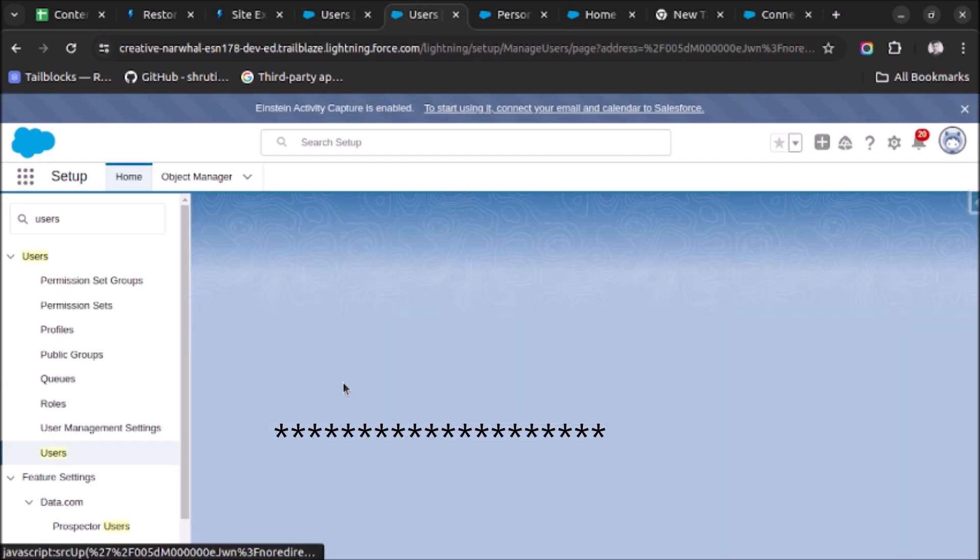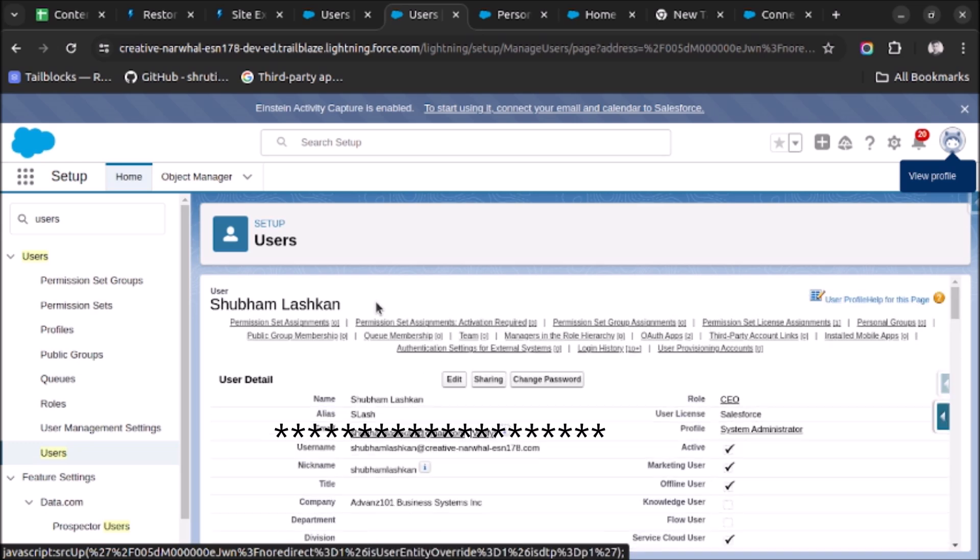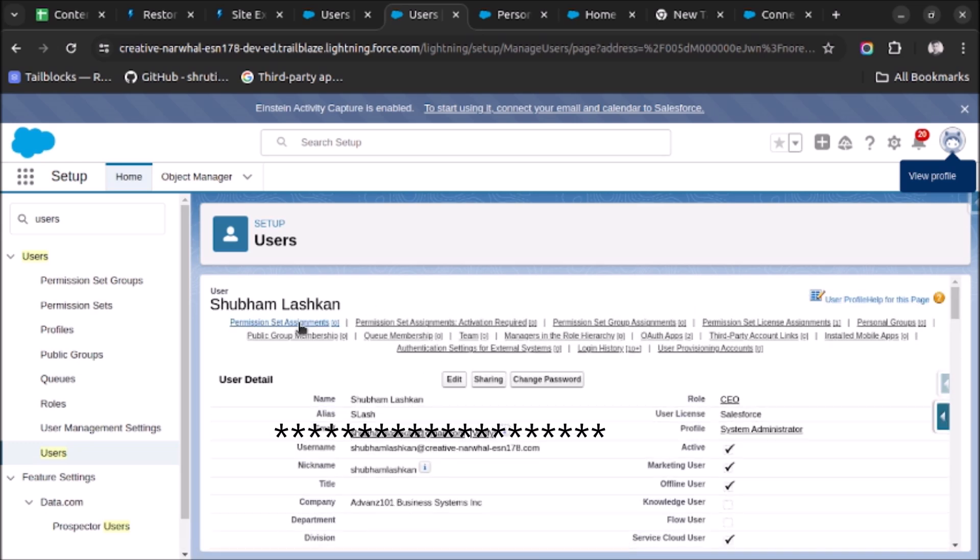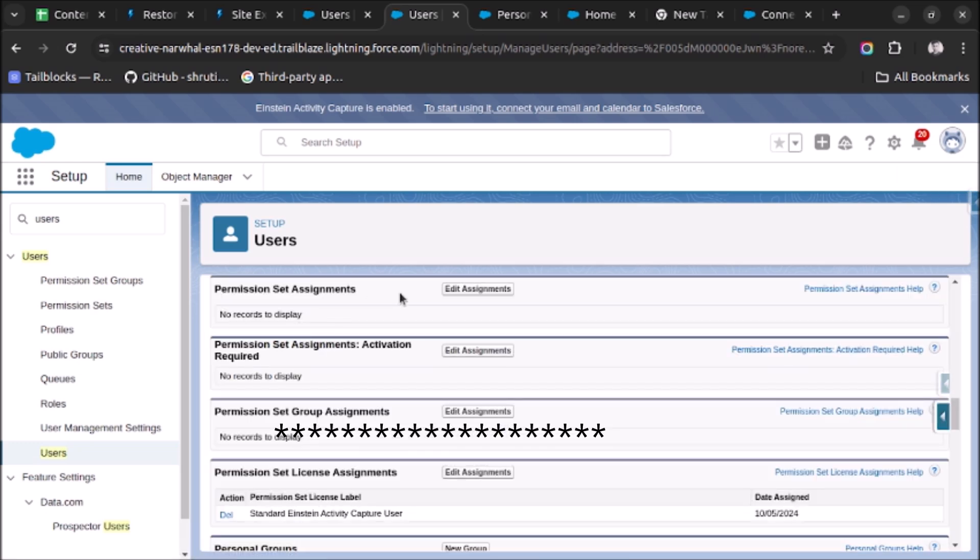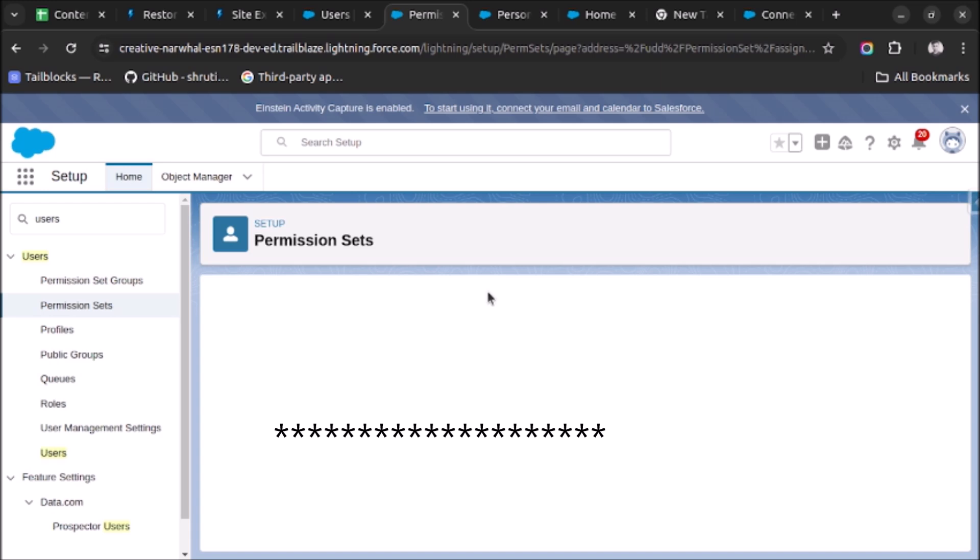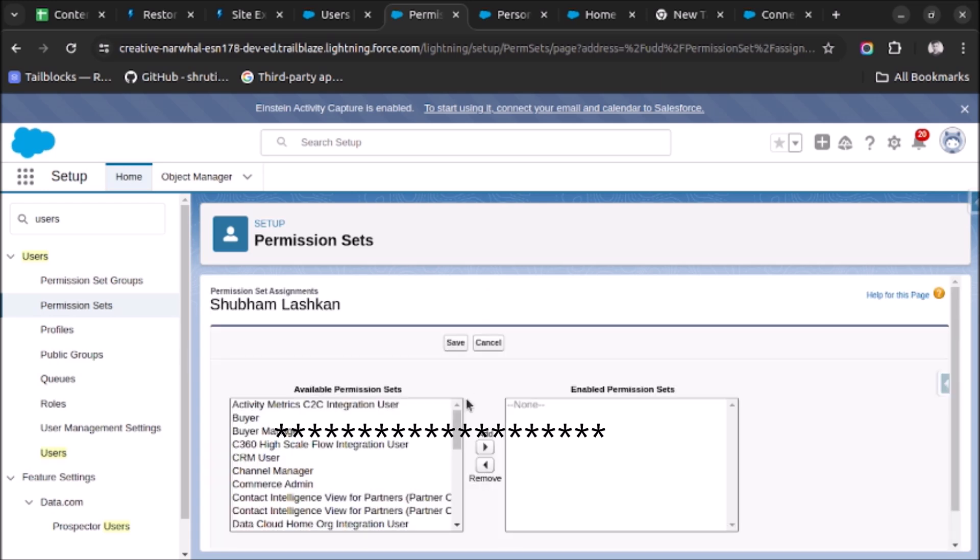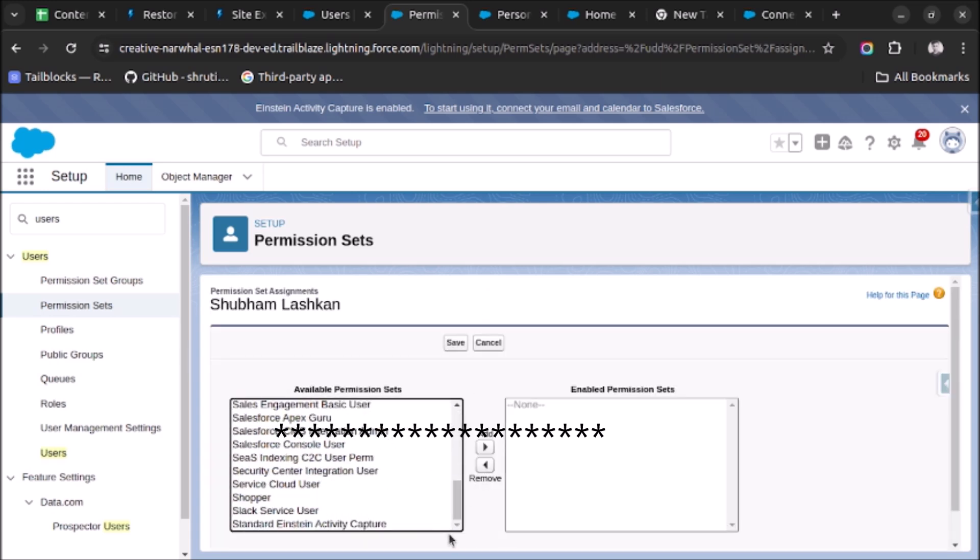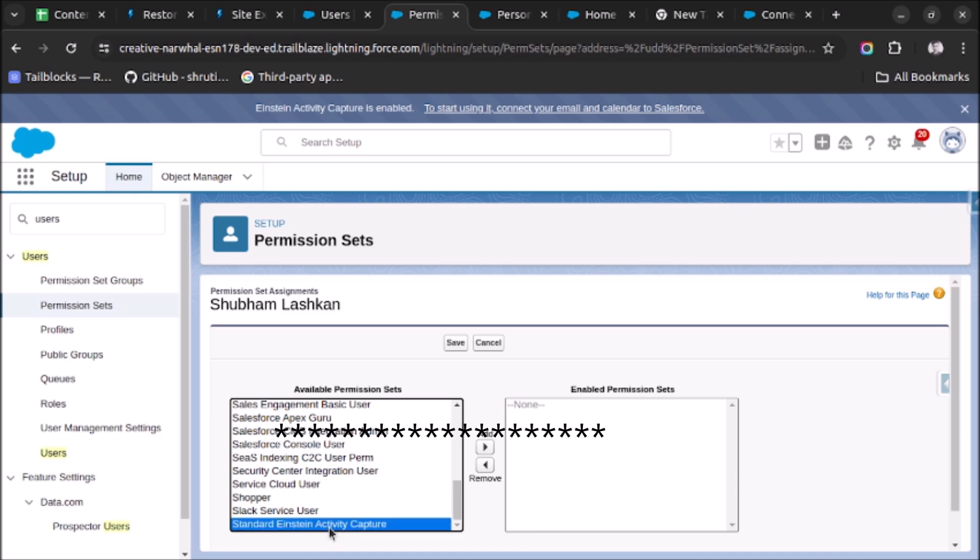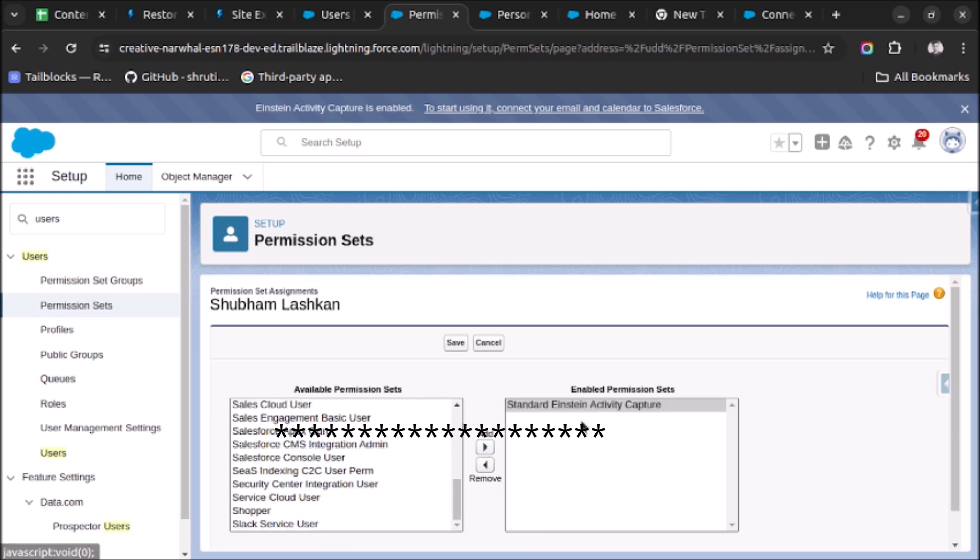Click on the name of the user, and now under permission set assignment, click on it, click on edit assignments, and go below and select this standard Einstein Activity Capture permission set and assign it to this user and click on save.